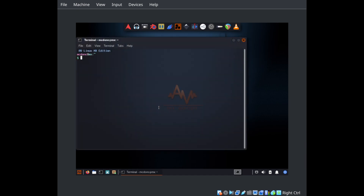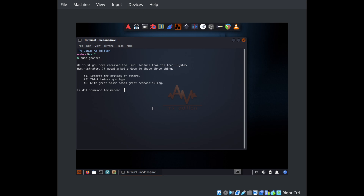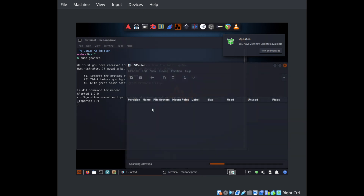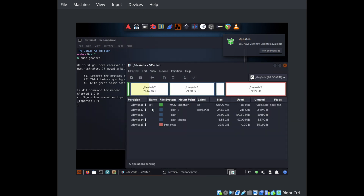It hasn't, but it sure seems like it. Note that this problem is only related to EFI systems. If your system is an MBR system and it doesn't have EFI, you have a different problem because NixOS uses Grub as a bootloader on those systems. It only uses systemd-boot on EFI systems.